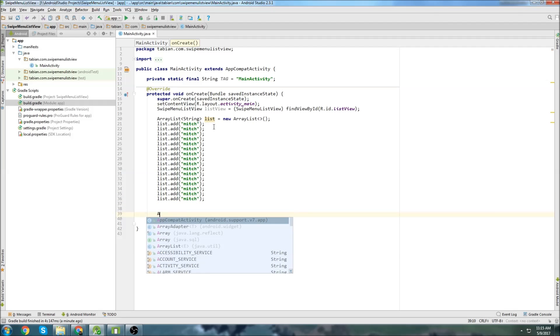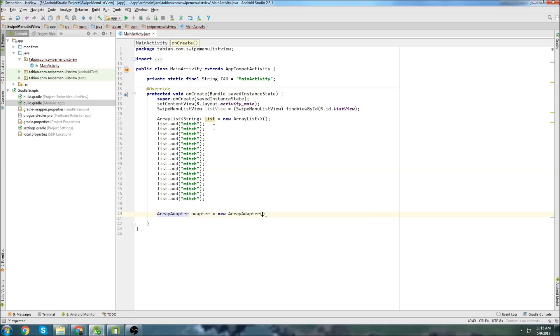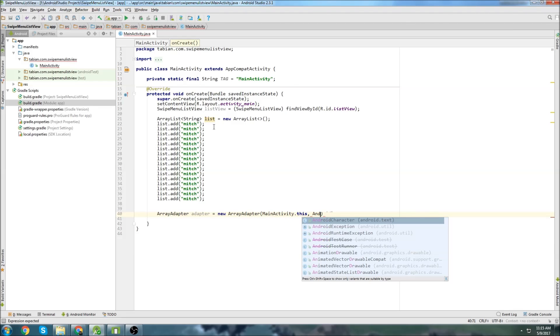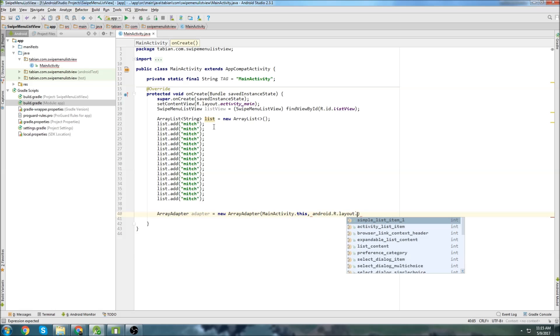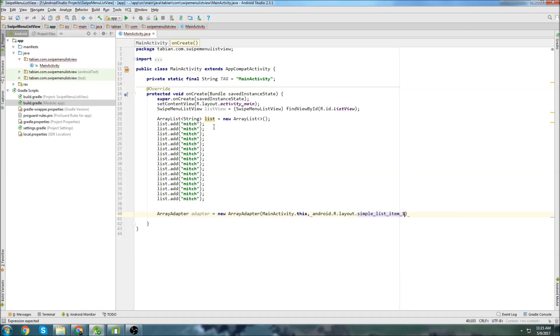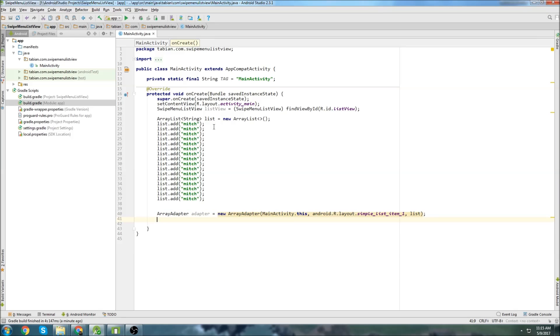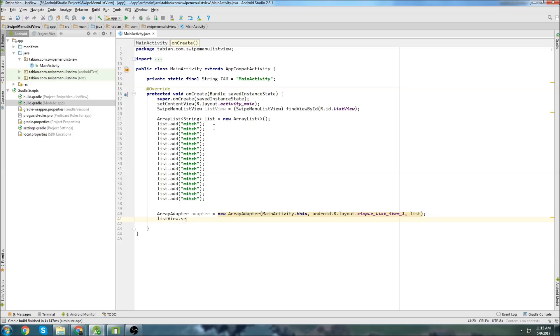Now I'm going to create an array adapter, just like we would normally do, and do main activity dot this, and then Android. I'm just going to use a default Android layout, so Android simple list view item one, and then pass the list, and then I can do list view set adapter.